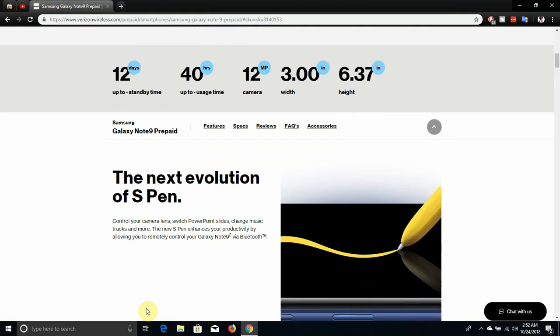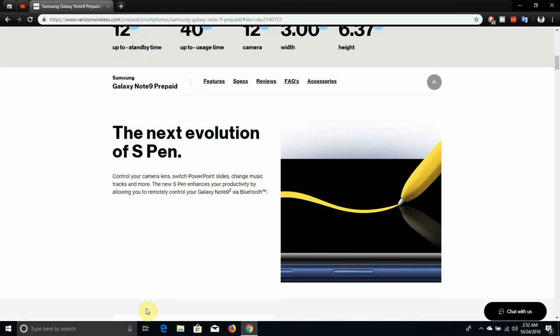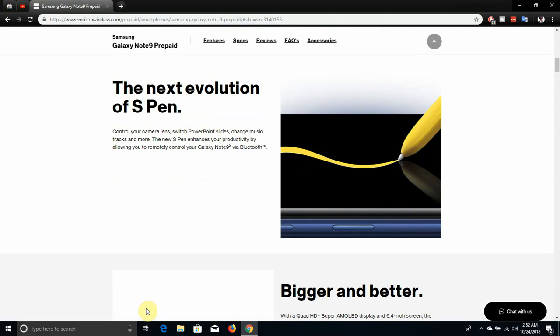The evolution of S Pen. It controls your camera, switches PowerPoint slides, changes music tracks and more. The new S Pen enhances your productivity by allowing you to remotely control your Galaxy Note 9 via Bluetooth.